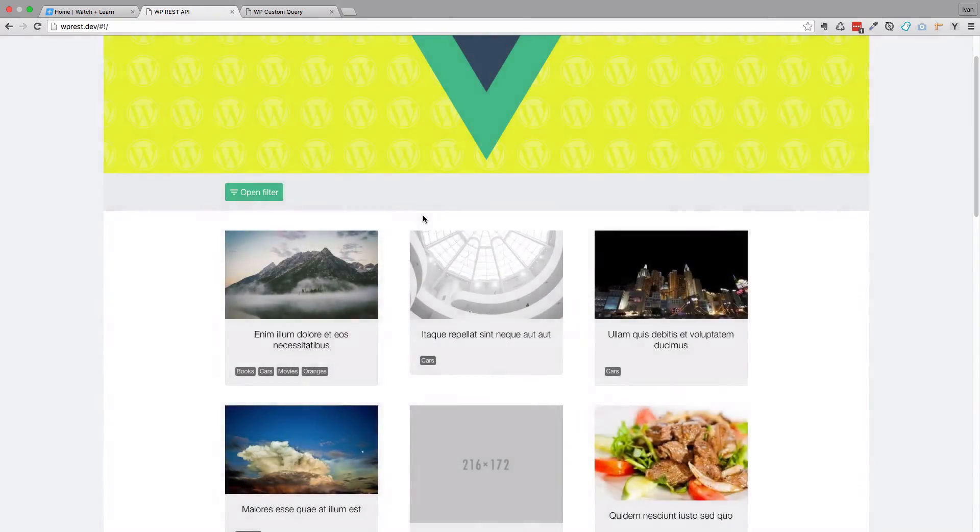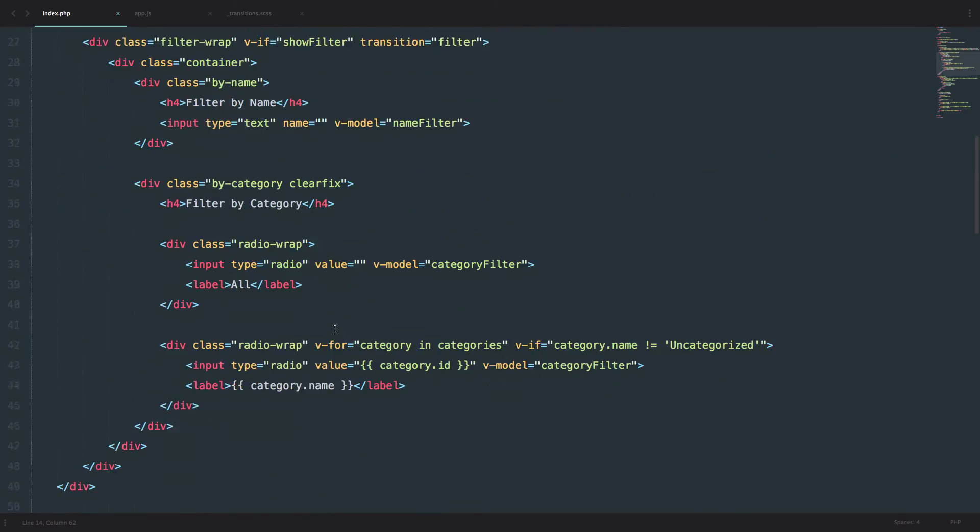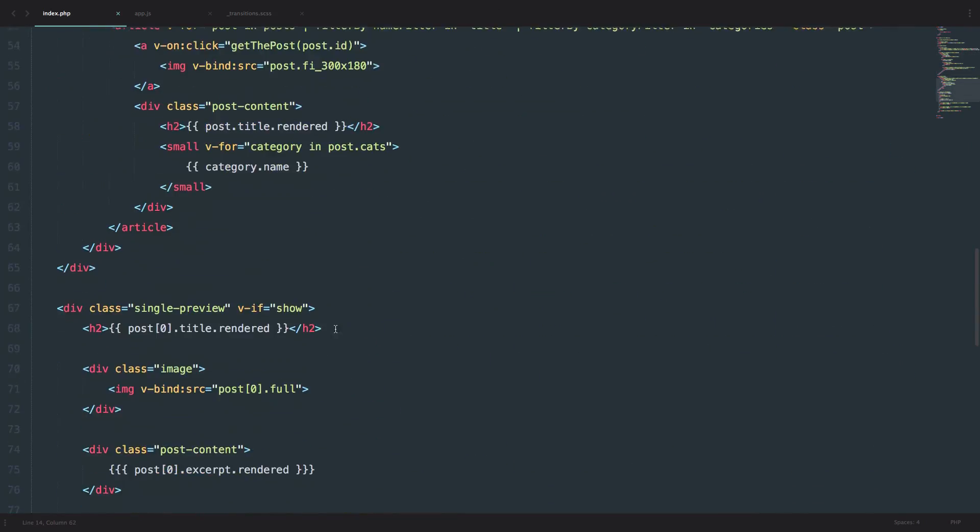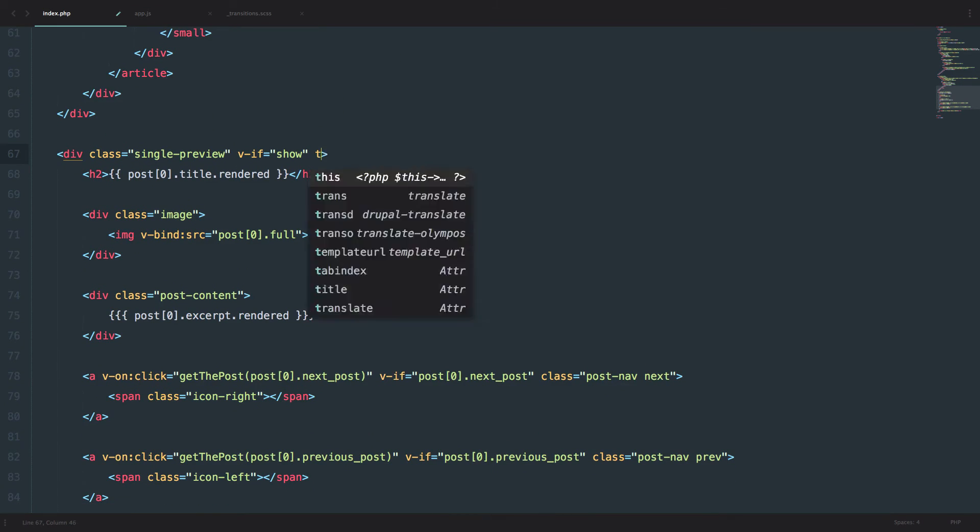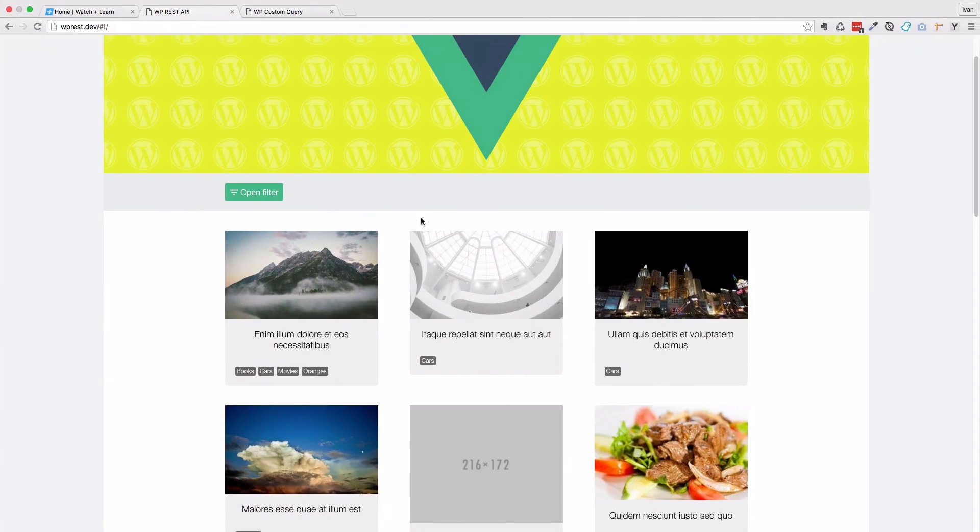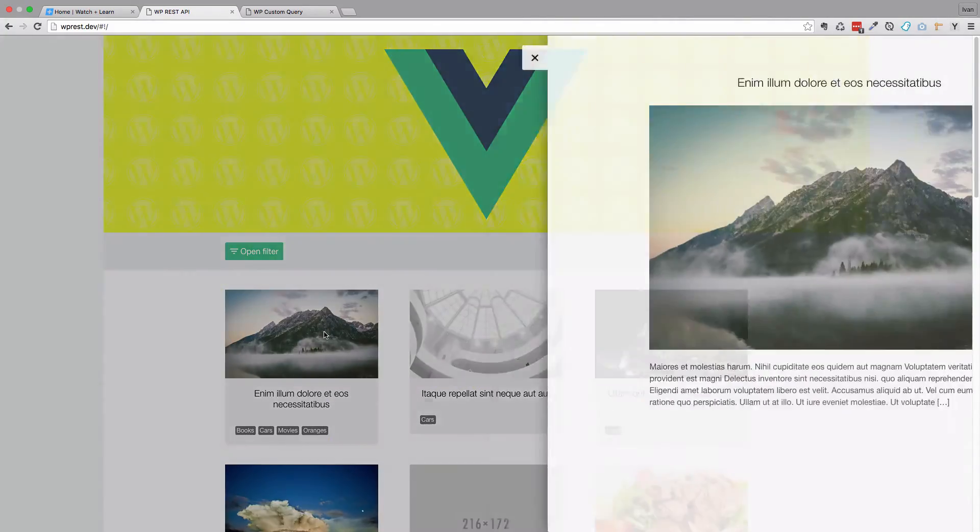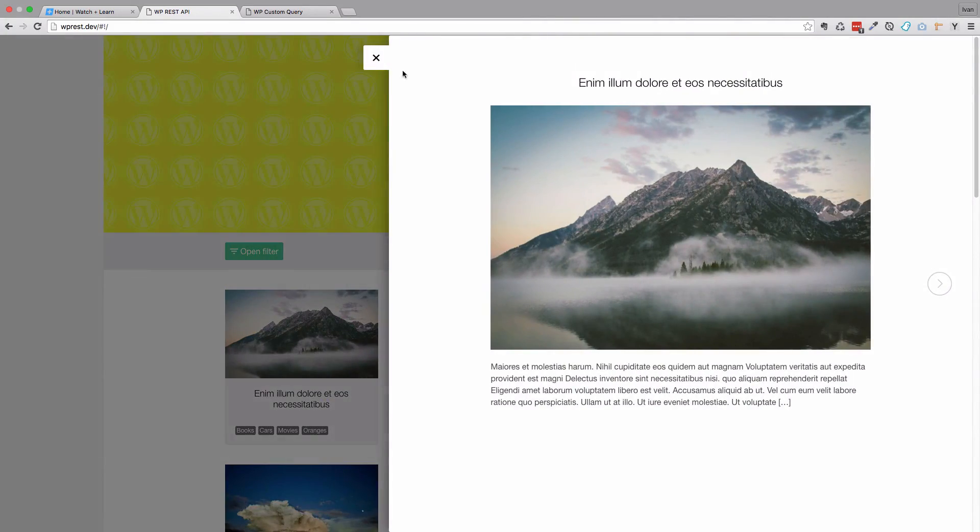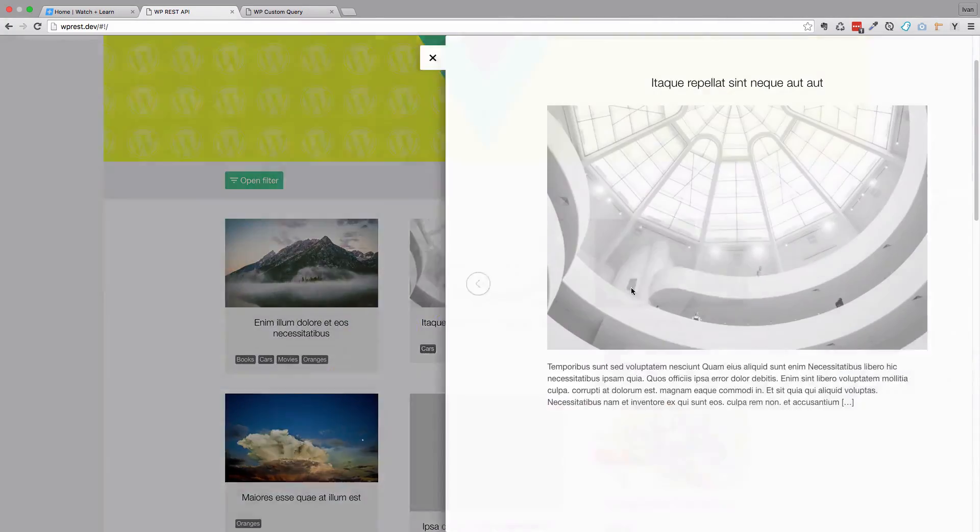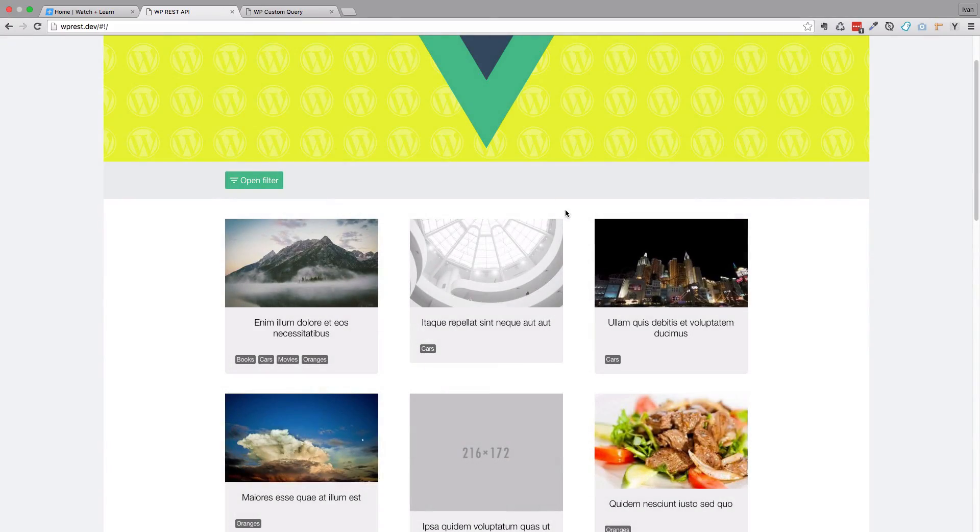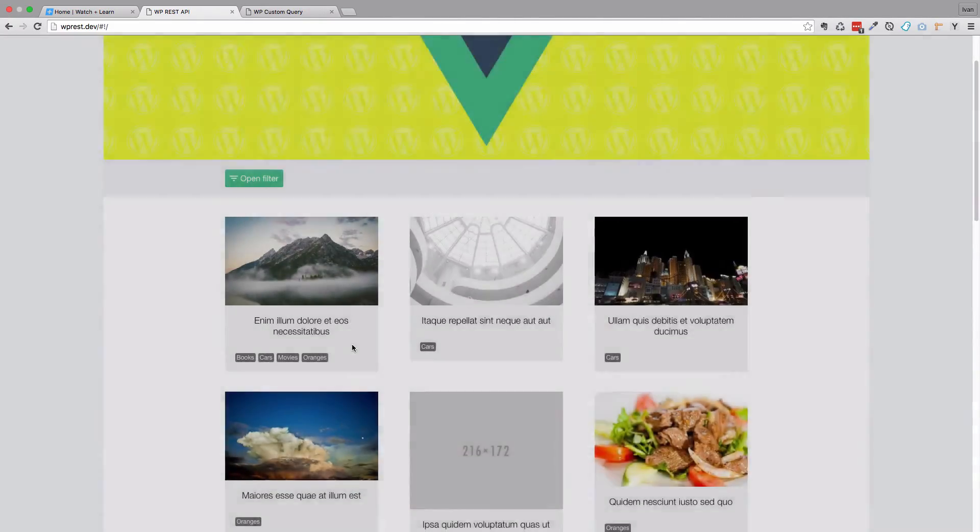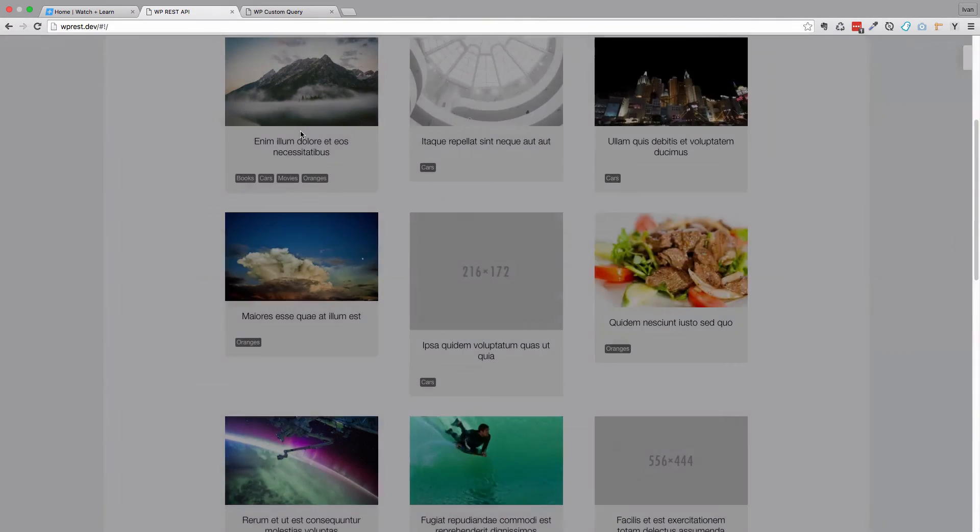So let's do the same thing for the post preview. We go to single preview, and this transition is called post show. Save it. Go to our page. And if I click right now, as you can see, this comes from the right side. And I can close it and open it and whatever.